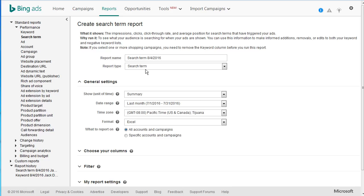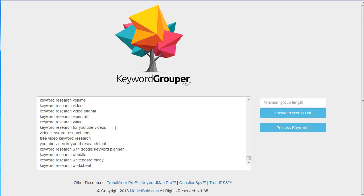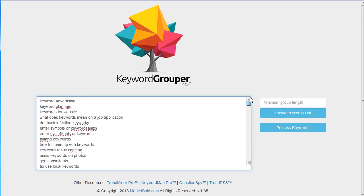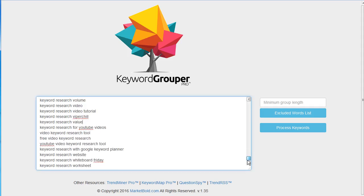You can then open that file and you'll see all the search terms that triggered your ads to show. If you come over to Keyword Grouper Pro, I've gone ahead and just pasted in some sample search terms here for a campaign related to keyword tools.